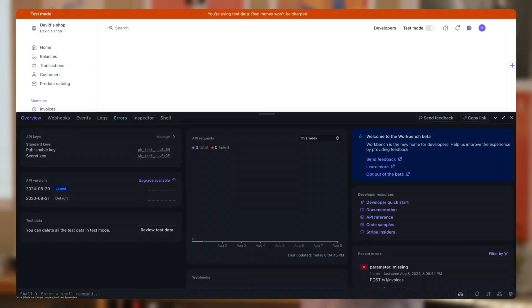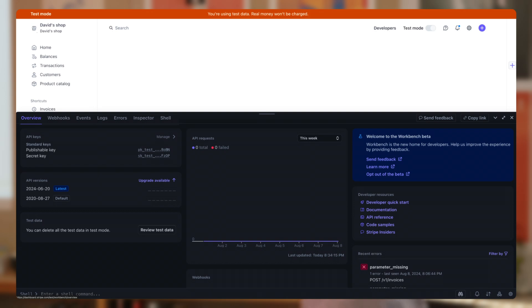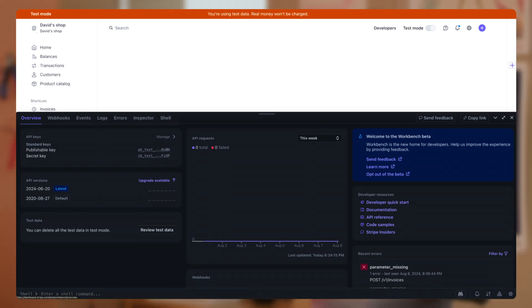First thing to notice is that Workbench requires no installation. You can simply access it by navigating to the link in the description below. Also, Workbench is organized by tabs, with each of them serving a different purpose. We'll take a closer look at those in a bit.